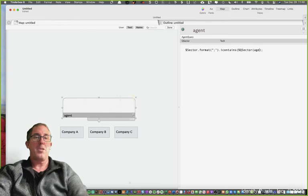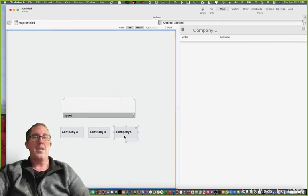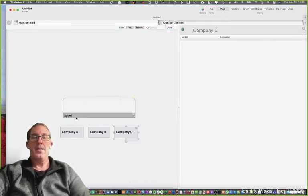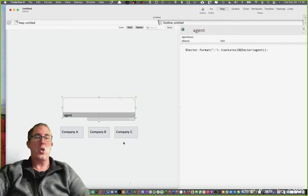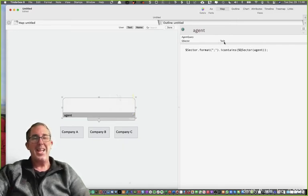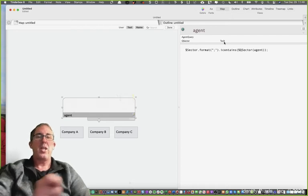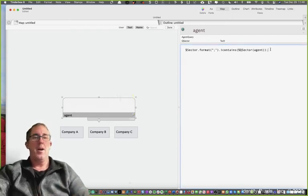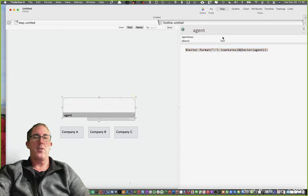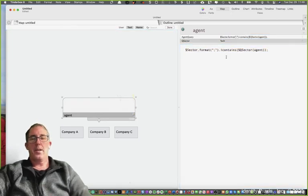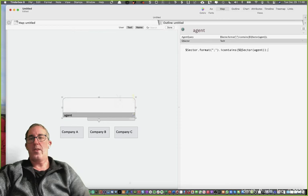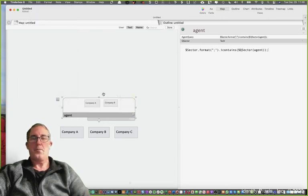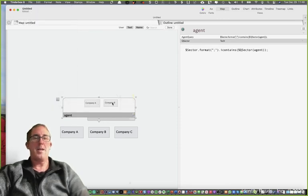By having the designator in here, agent, essentially what we're telling Tinderbox to do is to go search all of the notes and pull the value tech from the agent note and search against that particular value against all the other notes. When we do that, we force Tinderbox to run the agent again and voila, company A and company B pop up right here.